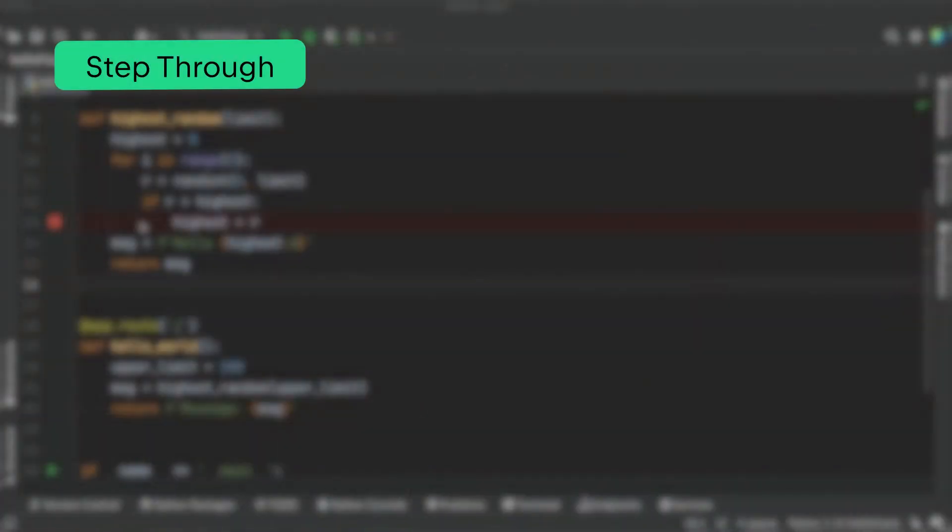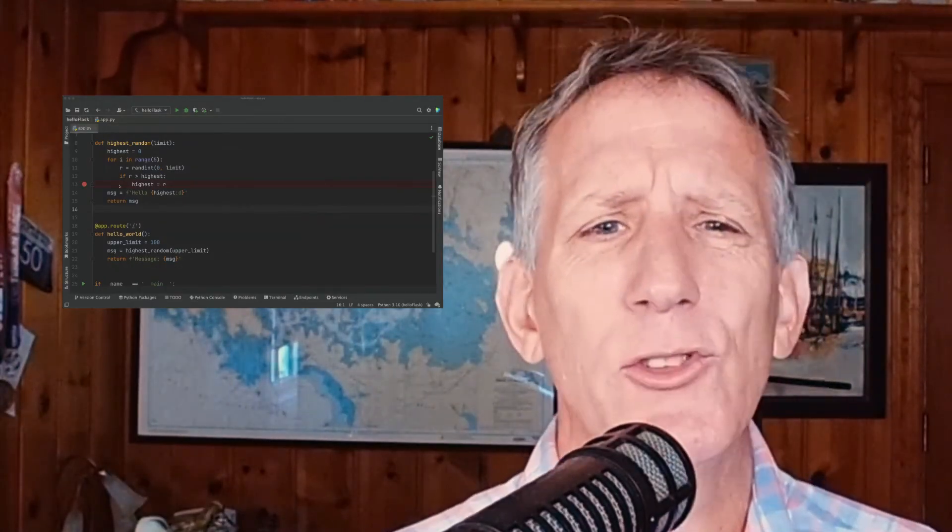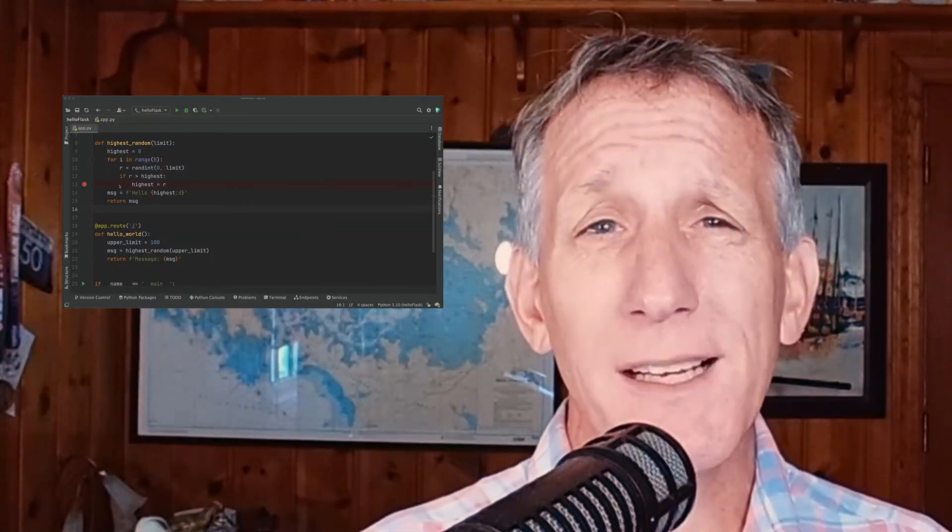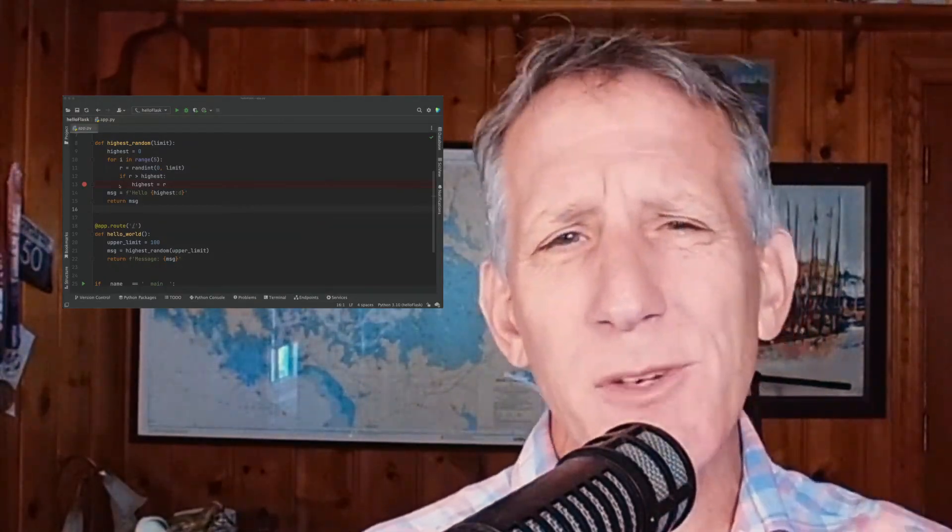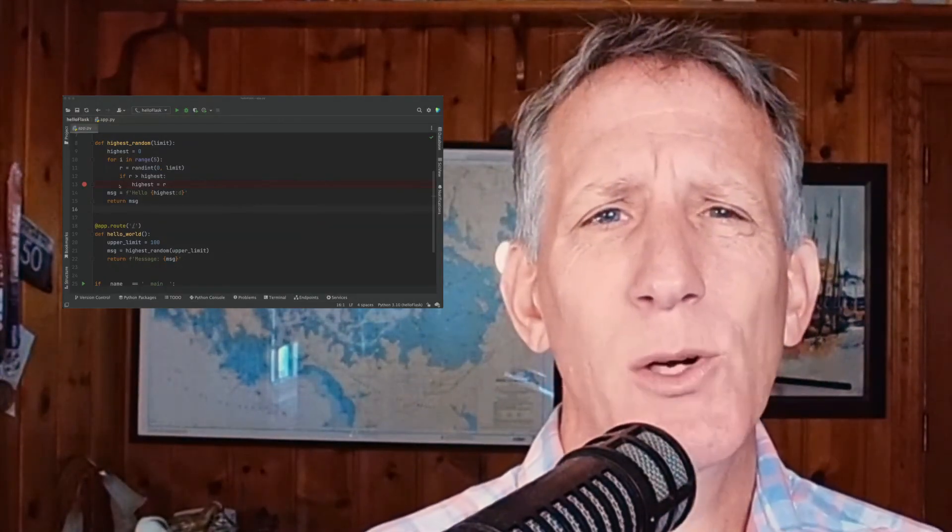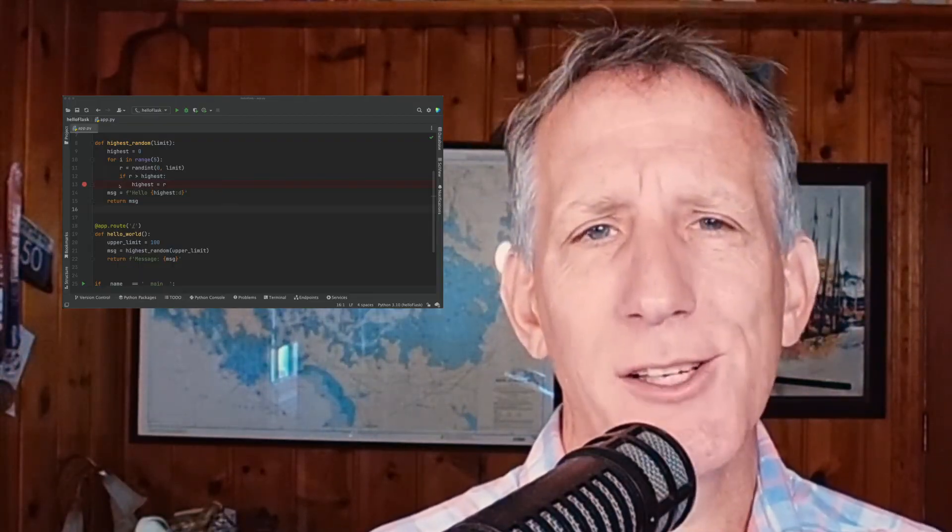Sometimes though, you need to walk through the execution of your code. Let's see how to do this next. We're stopped at a point in the execution of our program. But what if we wanted to keep going and poke around? Let's step through our code.